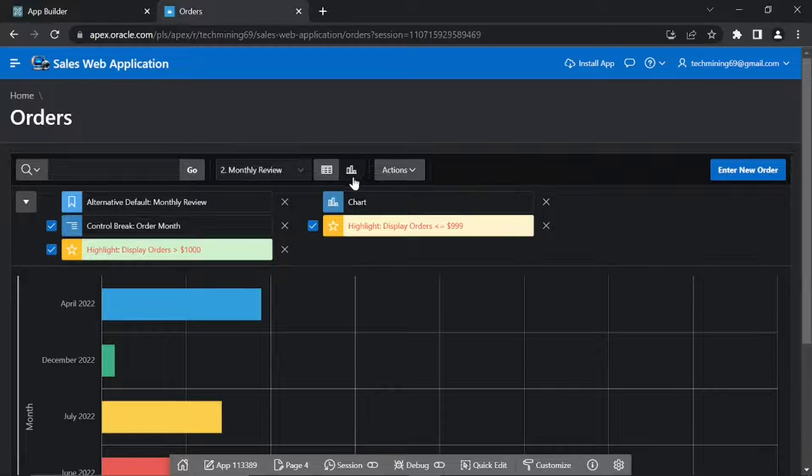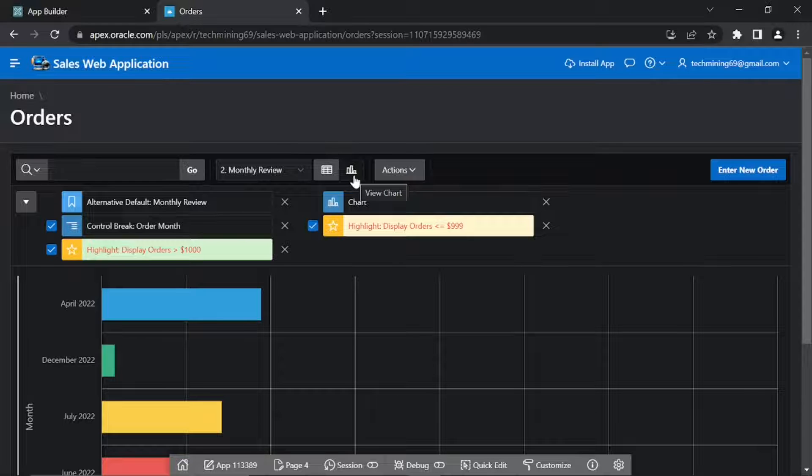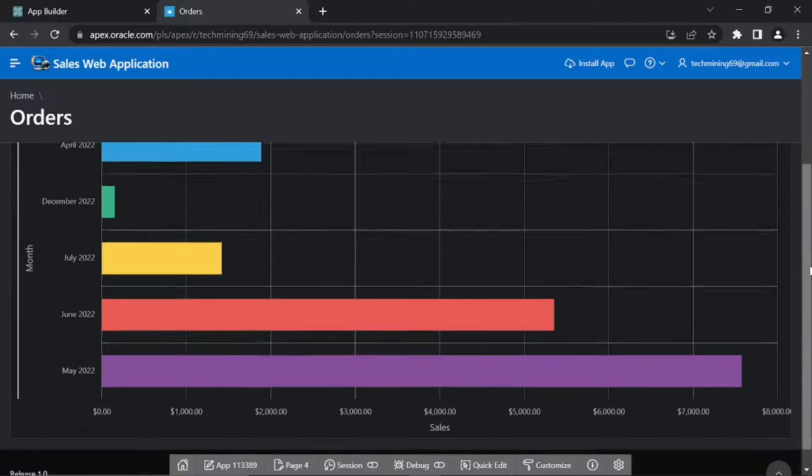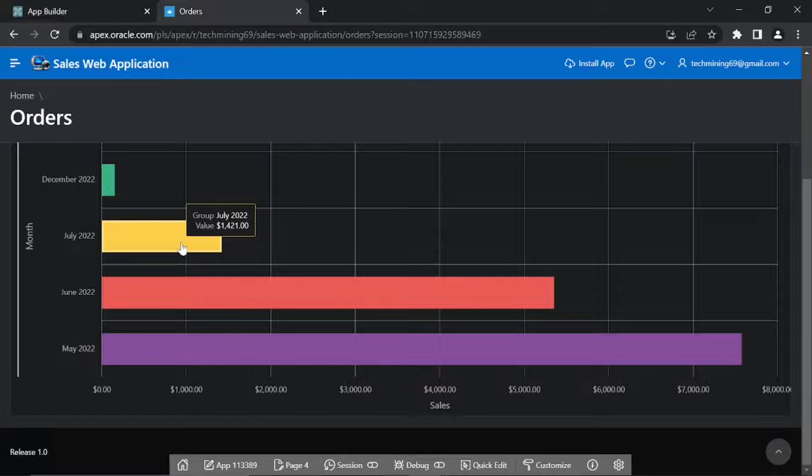Note that the toolbar now has two icons, View Report and View Chart. If the chart doesn't appear, click the View Chart icon in the toolbar. Move your mouse over each bar to see total amount for the month.